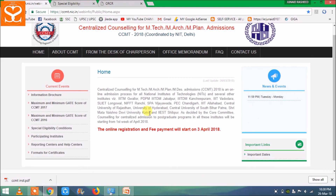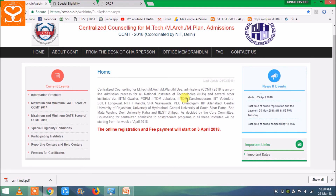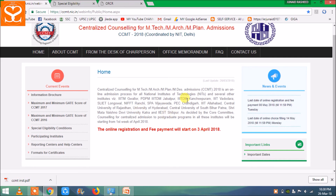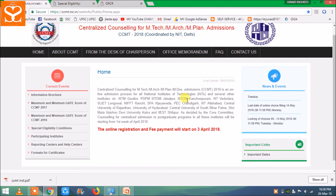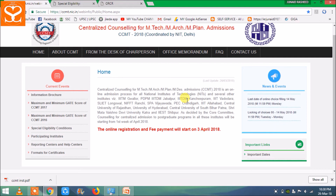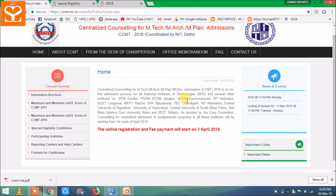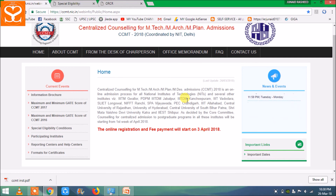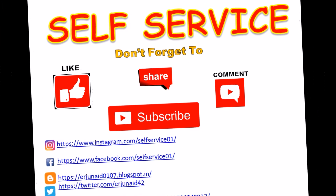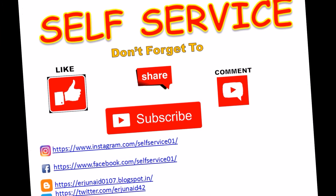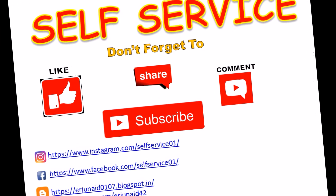Choice filling की link अभी activate नहीं हुई है। जब activate हो जाएगी तो मैं दूसरा video बनाऊँगा — कैसे choice fill करनी है और कैसे freeze करनी है। फिलहाल के लिए इसे like, share, comment करना न भूलें और channel को subscribe करें।